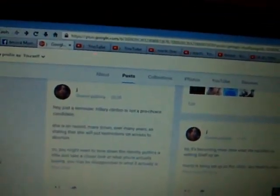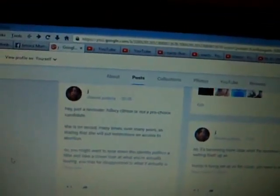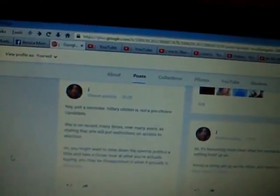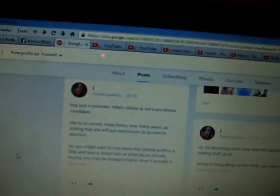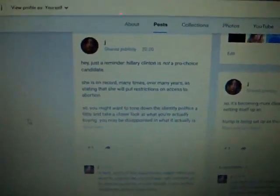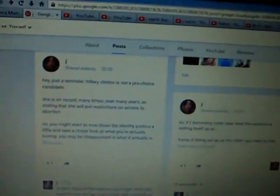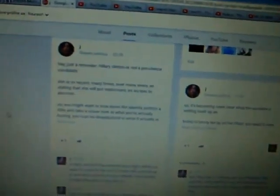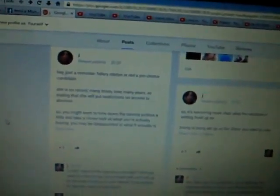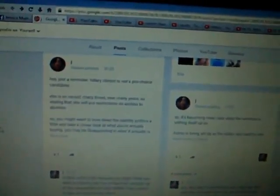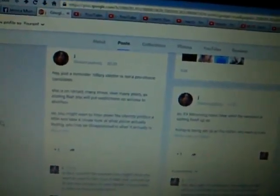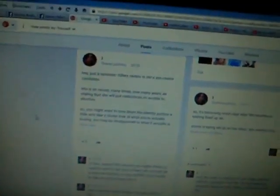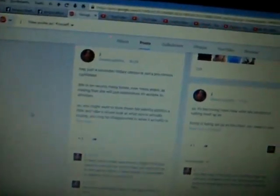And just a reminder, Hillary Clinton is actually not a pro-choice candidate. If we define choice as a woman's right to choose, that is not her position. Even when she agrees with access to abortion, it's not on a choice basis. It's through some other argument, like health, etc.